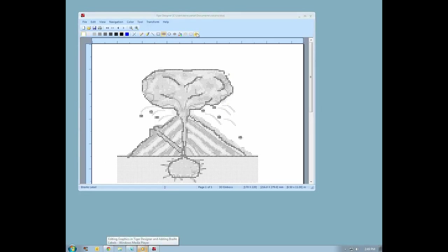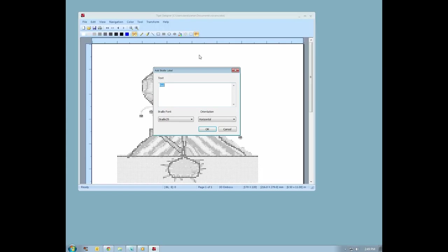To add your braille labels, you can use the label tool within Tiger Designer, which will add labels in computer braille. If you wish to insert grade 1 or grade 2 braille, you can use ViewPlus Translator.